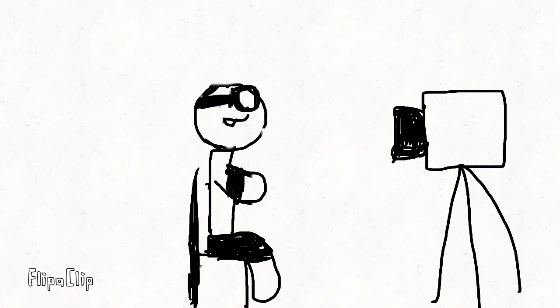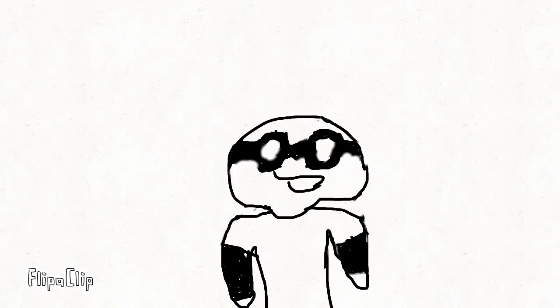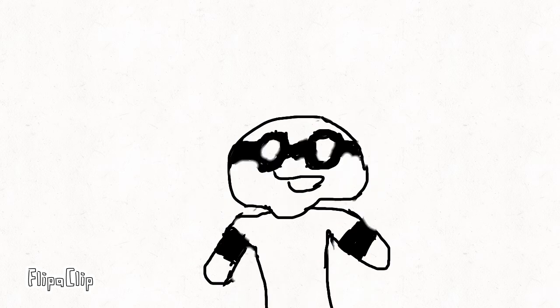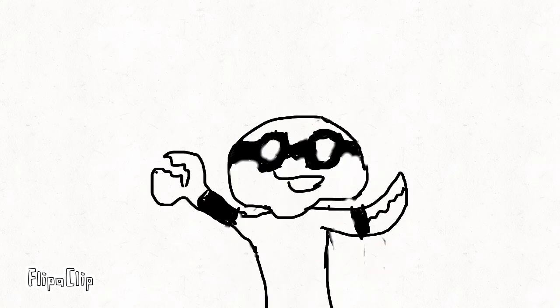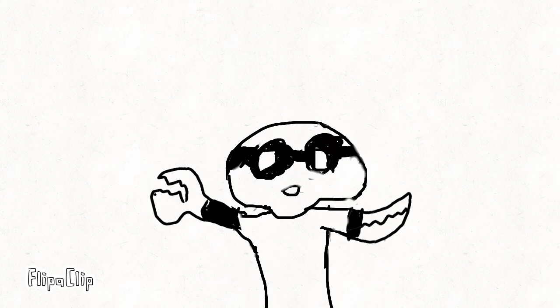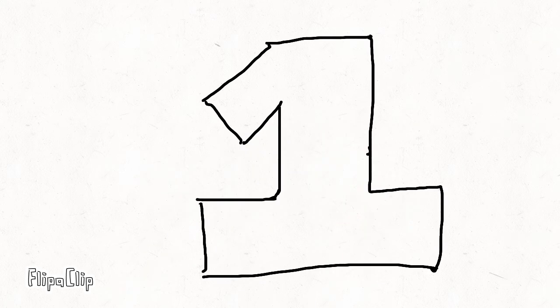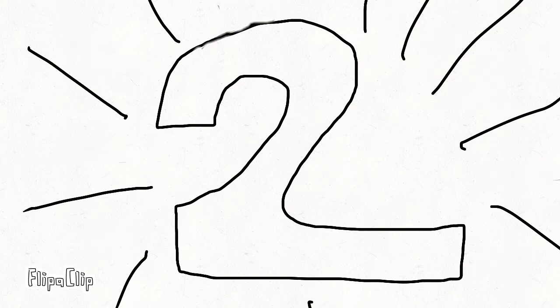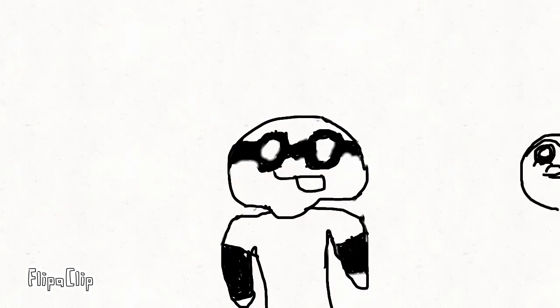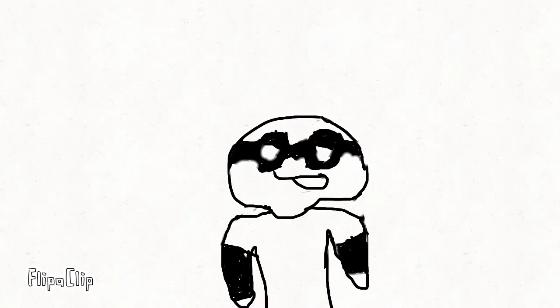I do voice acting, costume making, and animations. Well, right now anyway, this is my second animation. If you've seen the Hootie one, that one was rough.